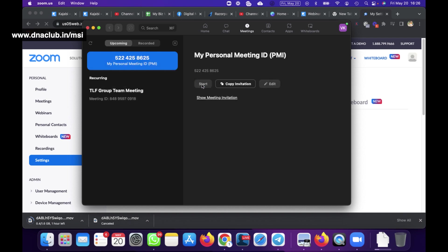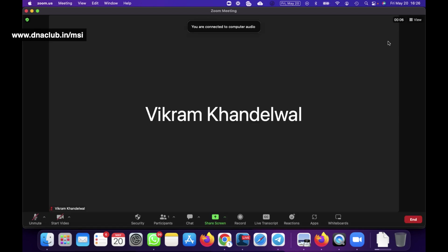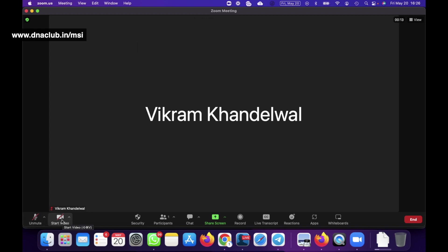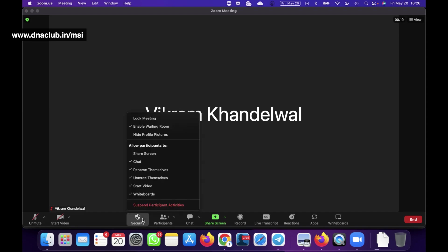For demo purposes I'm now starting a meeting with my personal meeting ID - just click Start and this is how the Zoom app connects and starts a meeting. Let me explain all the options available here. Number one is Mute/Unmute and Start/Stop Video. Then there are important options: Security - if you click Security you can lock the meeting.